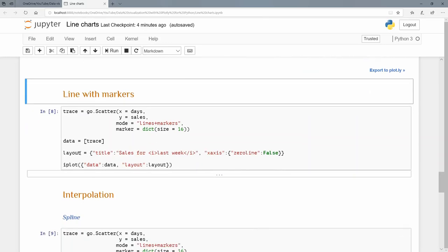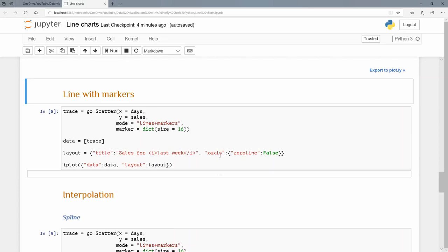This time I'm going to add a layout as a Python dictionary. It's going to have a title and an X axis. The key value pair is title, and the title 'sales for last week'. You can see I've got some HTML code in here: I for italics and close italics. We can even do that for titles and the X axis key.